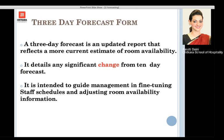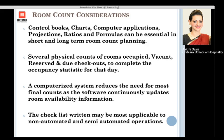The 3-day forecast form helps us know on which day we would be requiring more staff or employees, and also helps us know the right room availability status. Again, the 3-day forecast form can be found in front office books; one recommended reference is Jata Shankar R. Tewari.